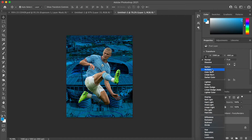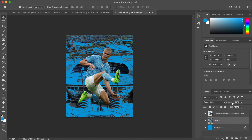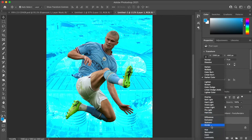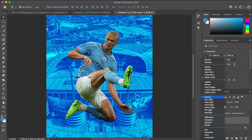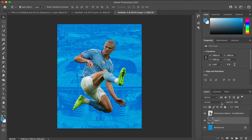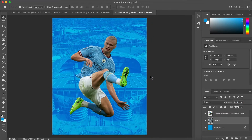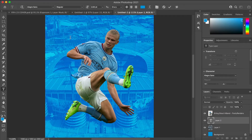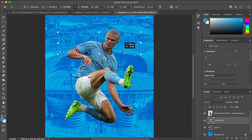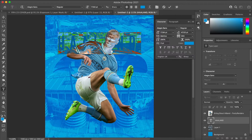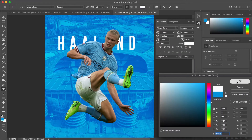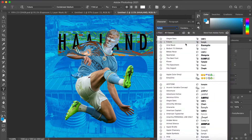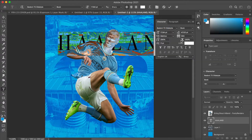Cut me some slack — I could be shocking at this but we'll see how it goes. First thing I did was get a PNG file of Haaland, which was from 50 Renders on the internet. If you don't know 50 Renders, they provide high quality PNGs of players through all the different leagues, so they're absolutely great. I'll leave that link in the description below.